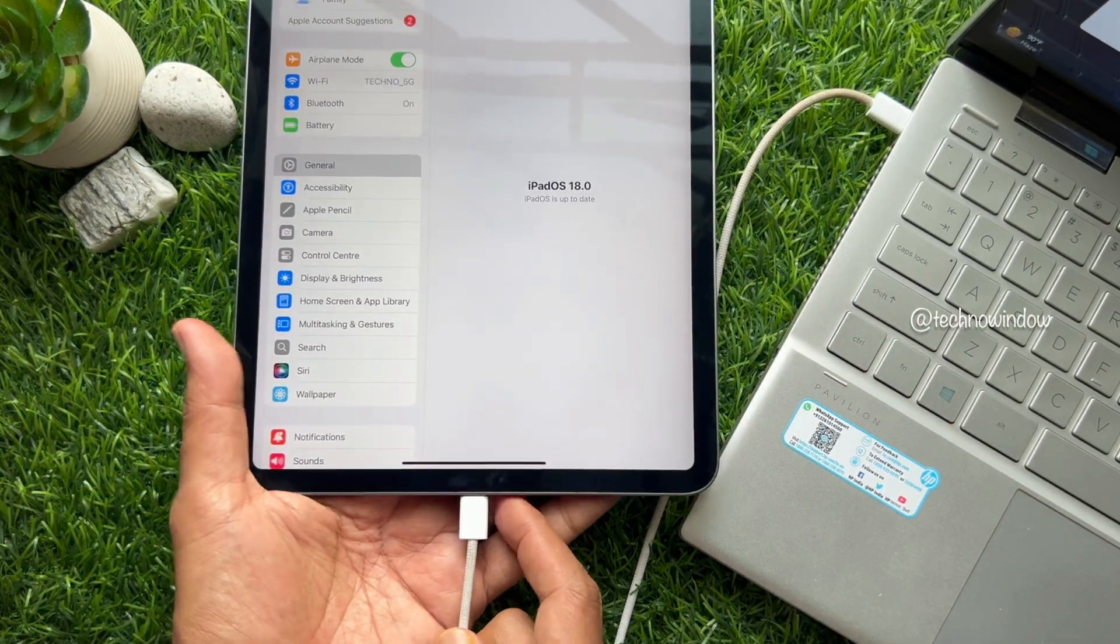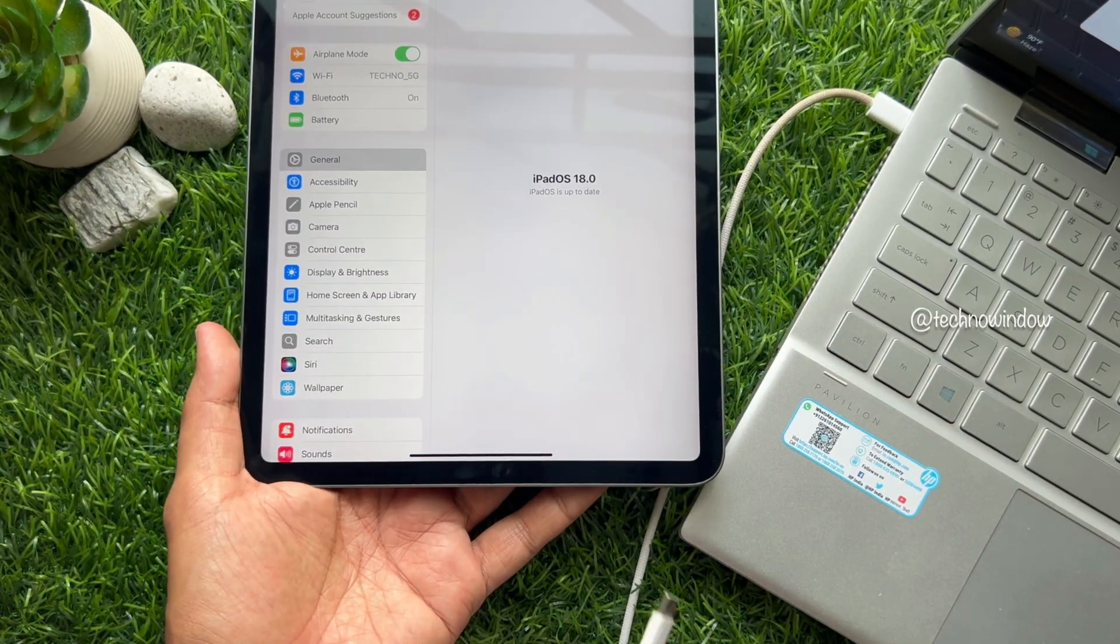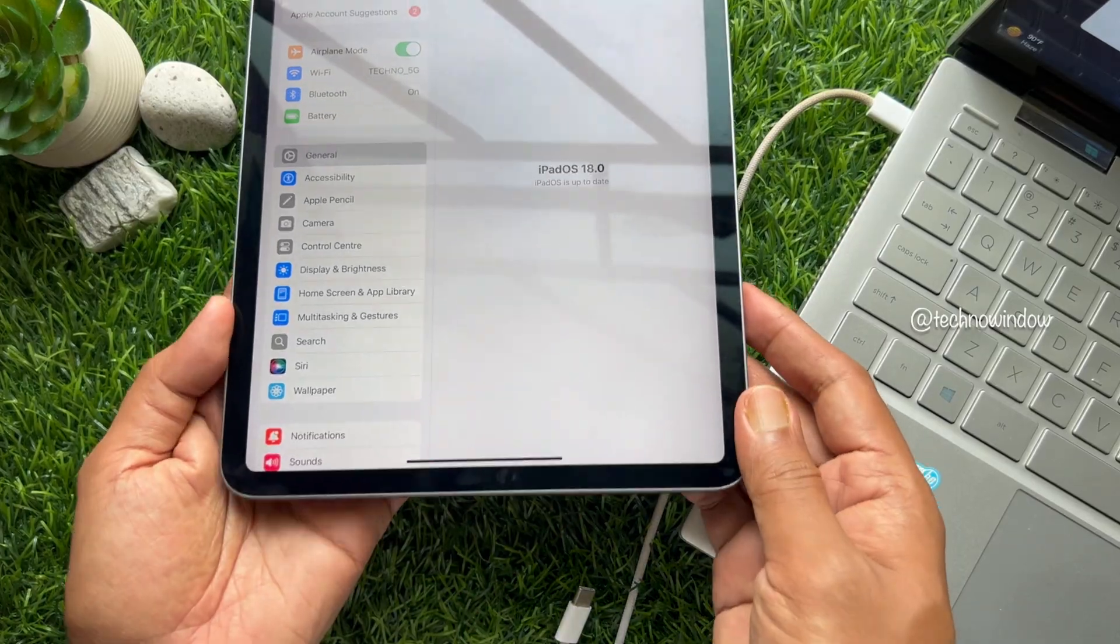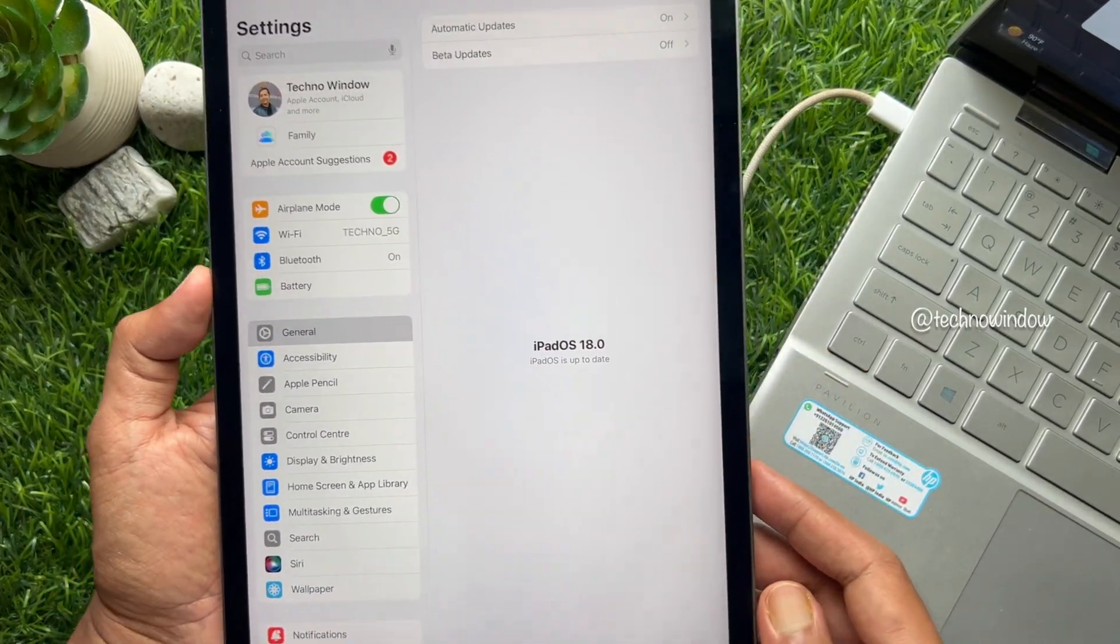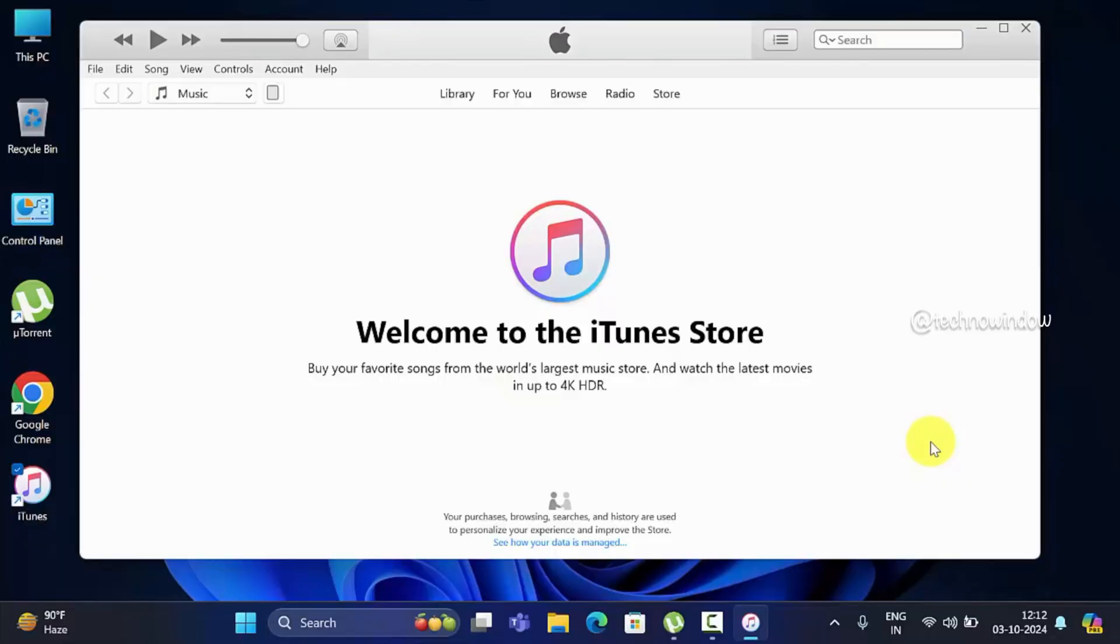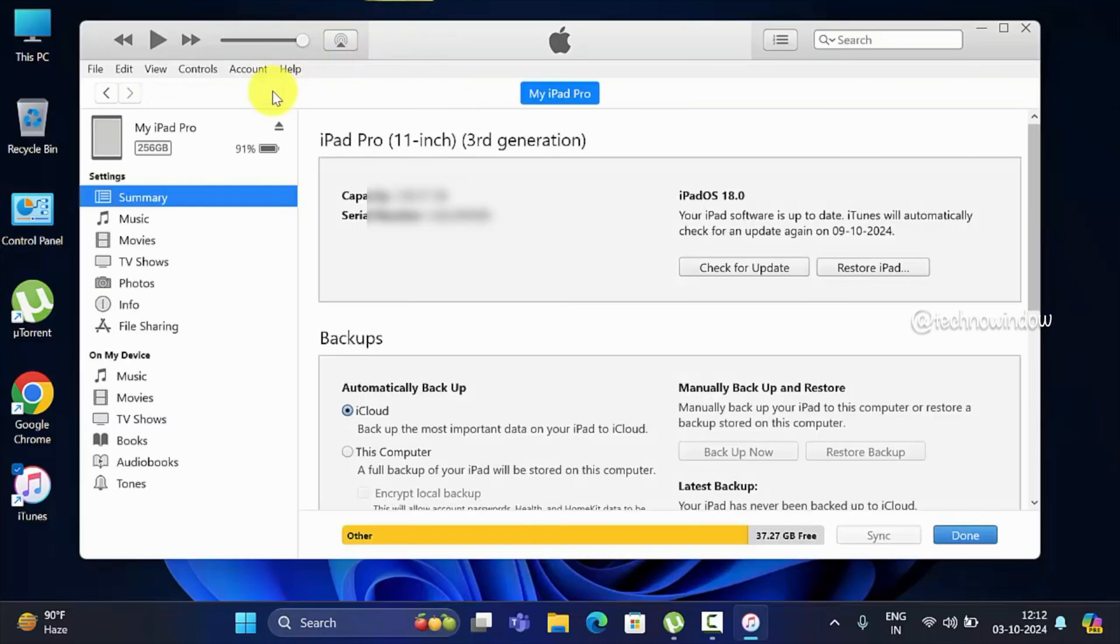So these are the steps to download and install iPadOS 18 on iPad using iTunes.